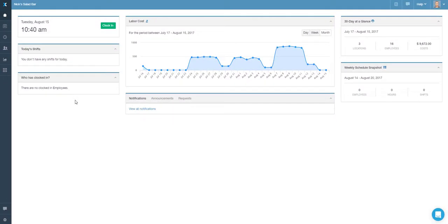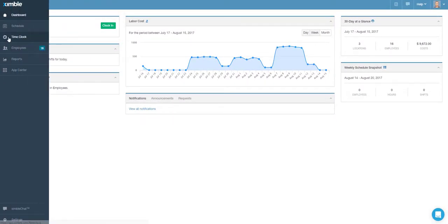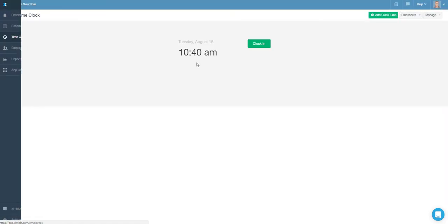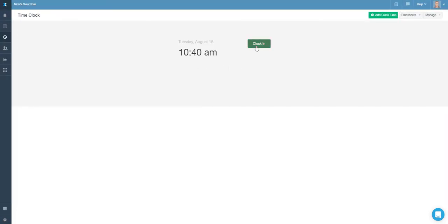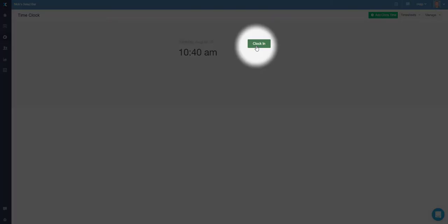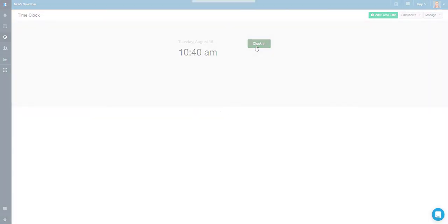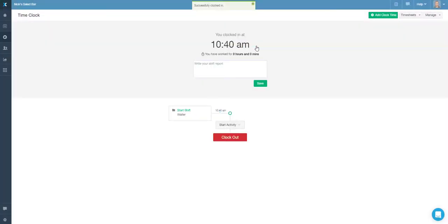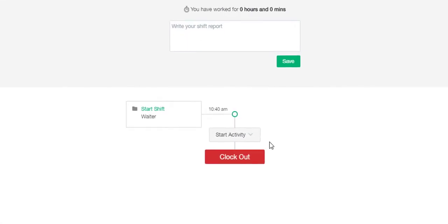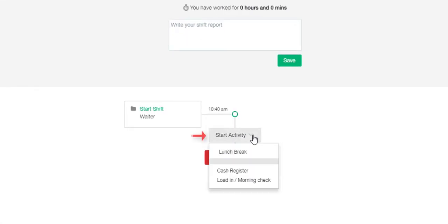When using a web panel, employees can clock in and out directly from the dashboard or by navigating to the time clock section. On top of simply creating a timestamp for the work hours, if there are any additional activities or breaks created, then employees can also switch between activities or breaks while being clocked in.